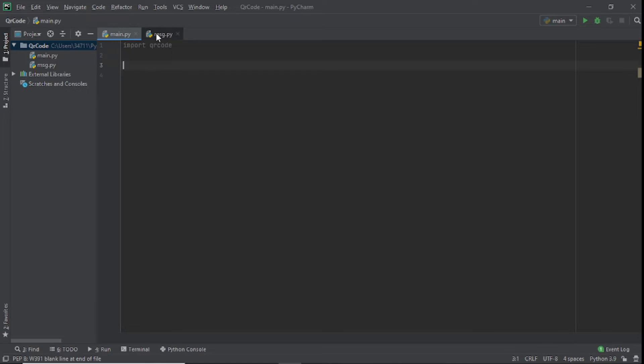I have a message here and I'm not going to show you — it's a question. I'm going to create a QR code for it, so if you want to see the question you'll have to actually read the QR code. I want you to put your answer down in the comments below. This is one of the cool things you can do with QR codes, so let's get started.